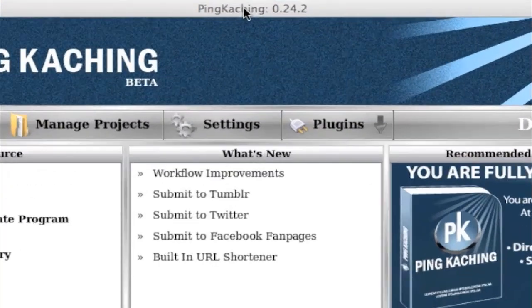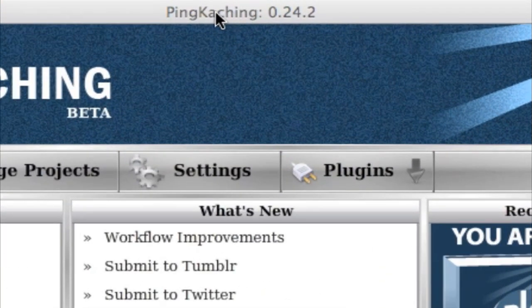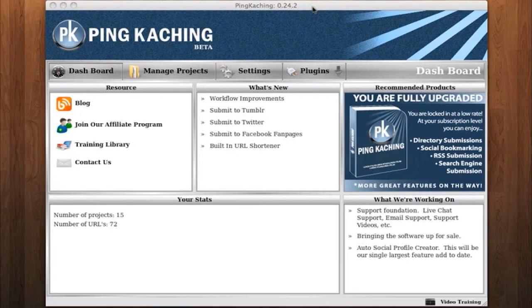First, at the top center of the software, we have the version number. You can see .24.2 — this means we're running version 24.2 of the software. In certain rare cases, customer support may ask you what version of the software you're running. Also, it's handy to be able to compare your version of the software with the version displayed in training videos.